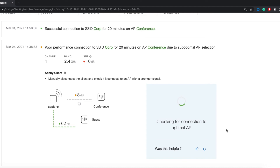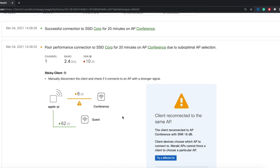You will see live status in the dashboard if the client connects to the correct access point, or back to the same as before. If it connects back to the same, the dashboard will provide additional solutions.